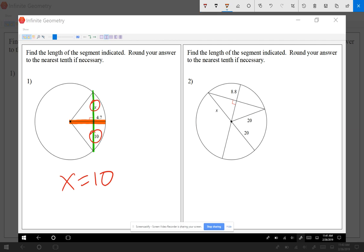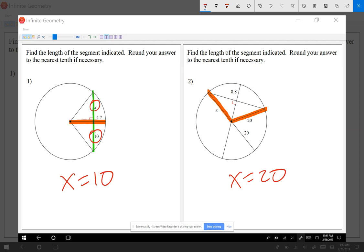Looking at question number two, I see that x is the radius — it's starting from the center of the circle all the way out. If I can find another radius, I can say they're equal. So in this case x is equal to 20, because one radius equals another radius. This is the easy stuff. Remember, a chord gets cut in half when it crosses at 90 degrees with the segment starting from the center.